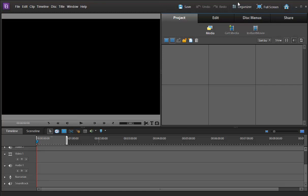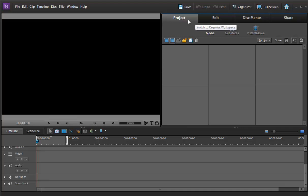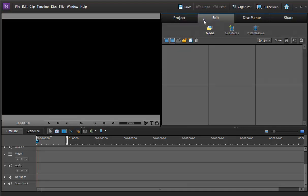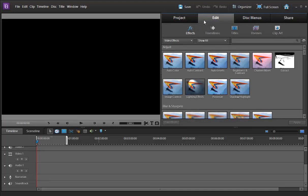This is the title bar for Adobe Elements and like other software there is File, Edit, Clip, Timeline, Disk, Title, Window, Help. There are four portions, one is Project and then second one is Edit.